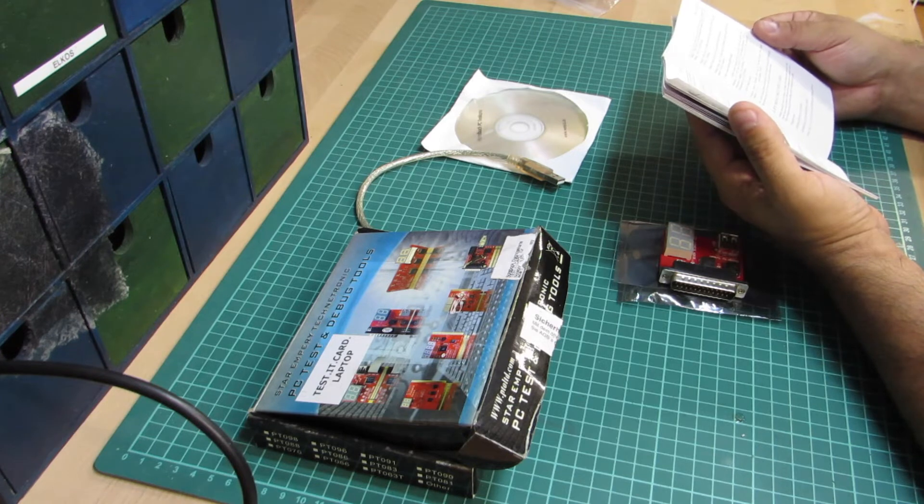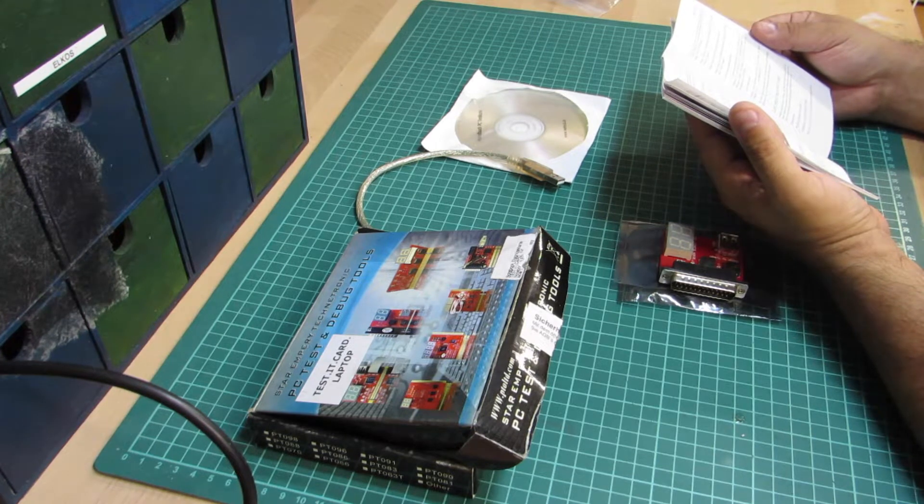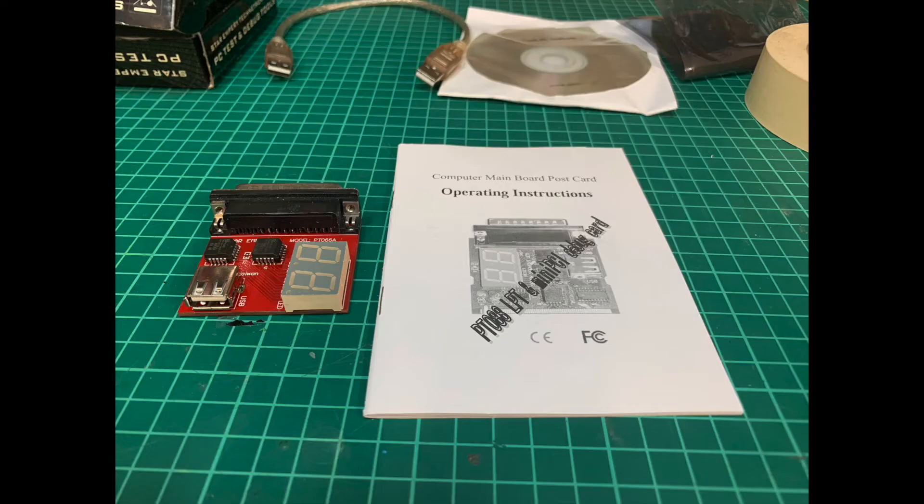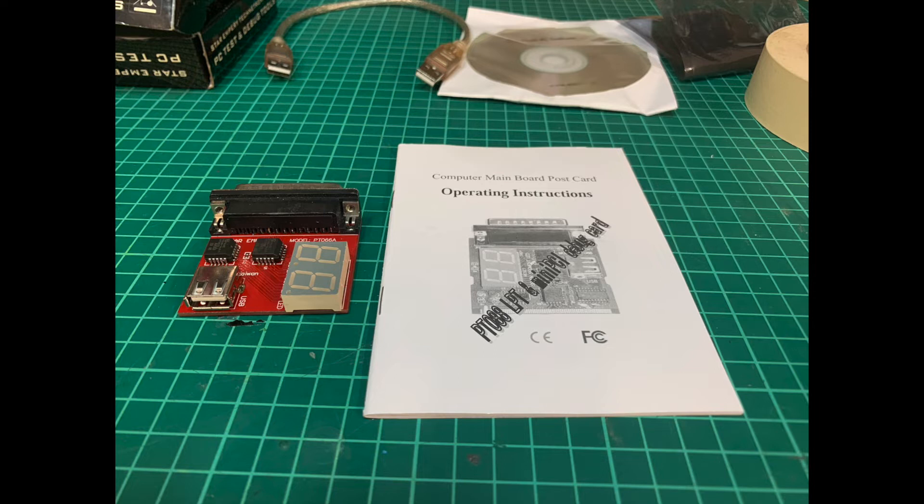Plus, the manual is about an LPT and mini PCI combo card, the PT088, while the one I have is the PT086A, a pure parallel port only card.